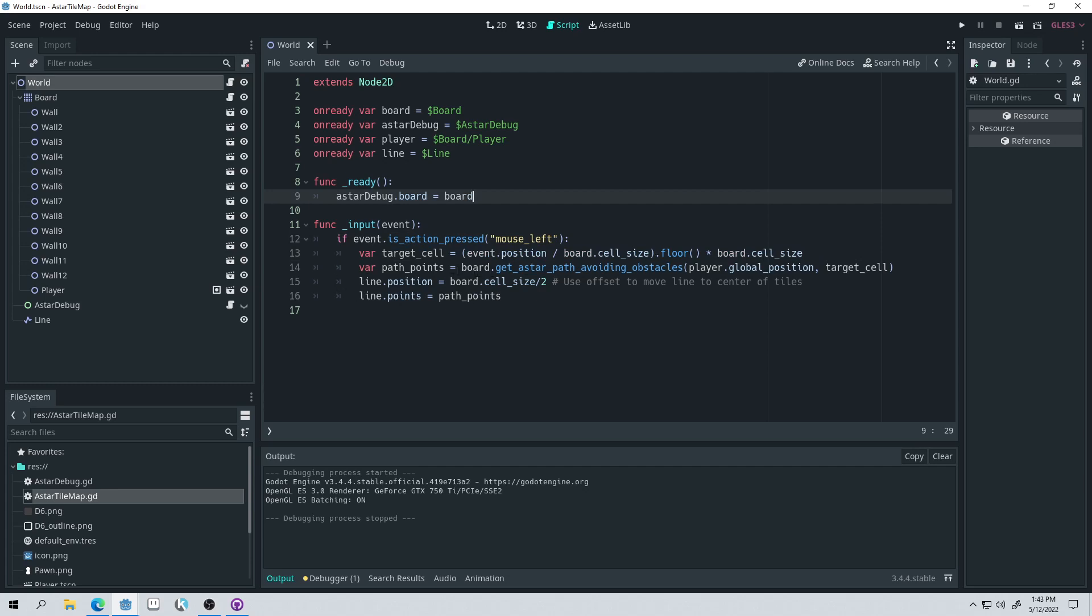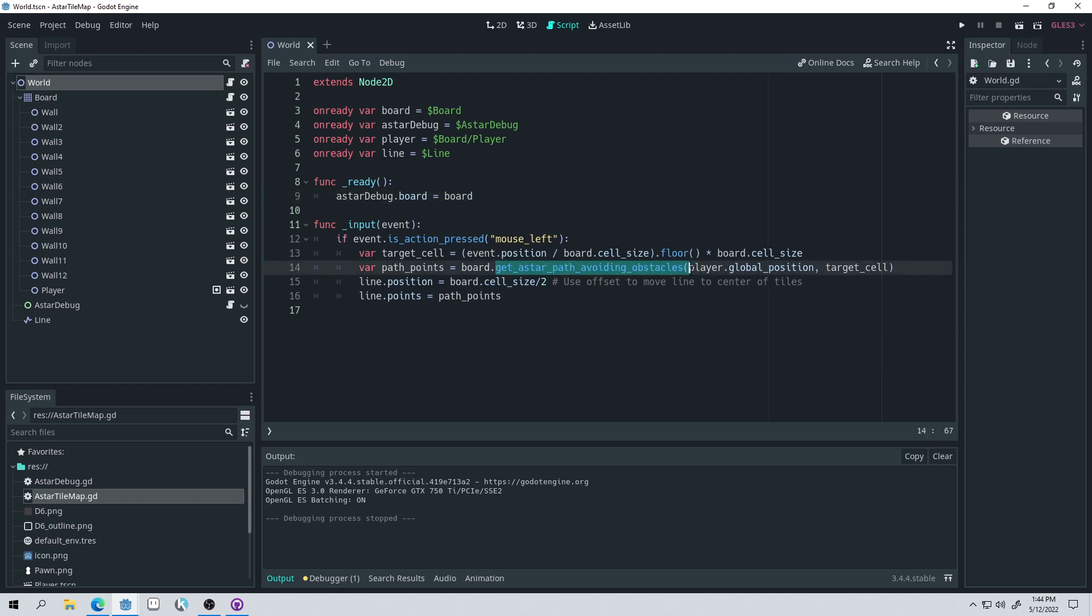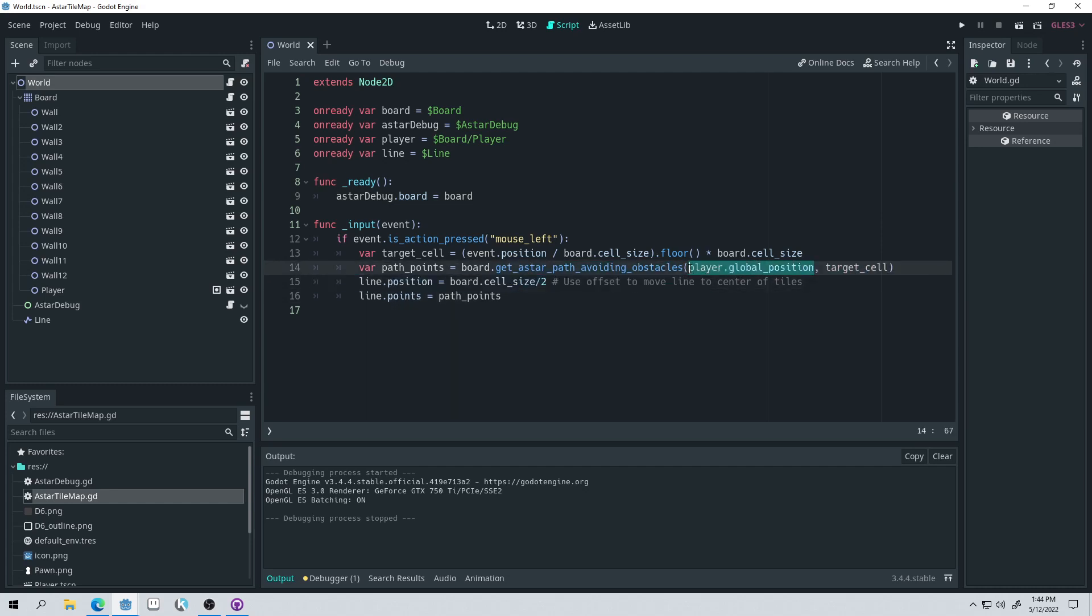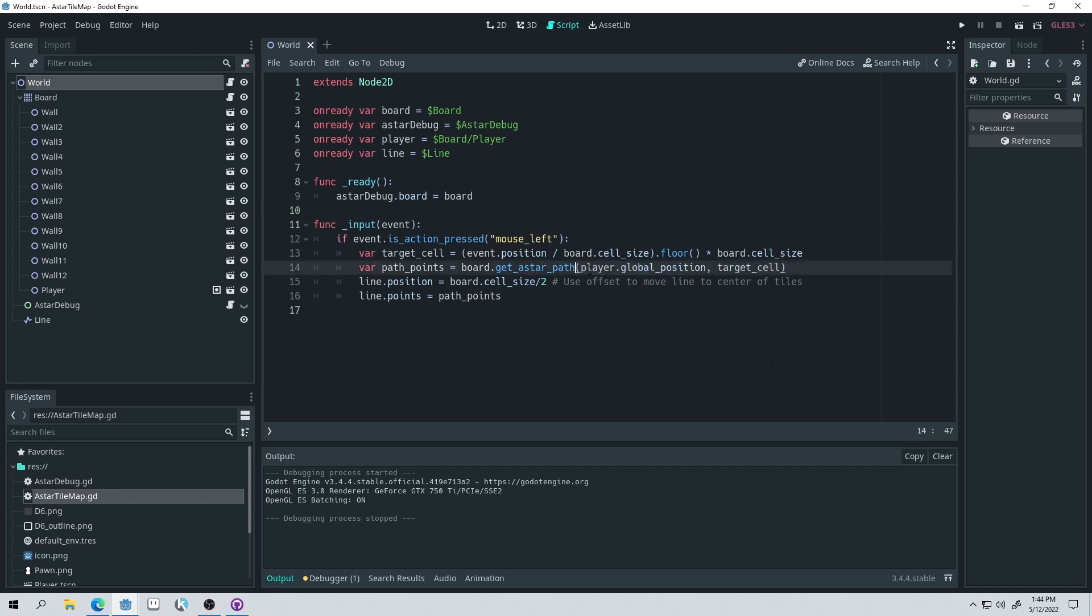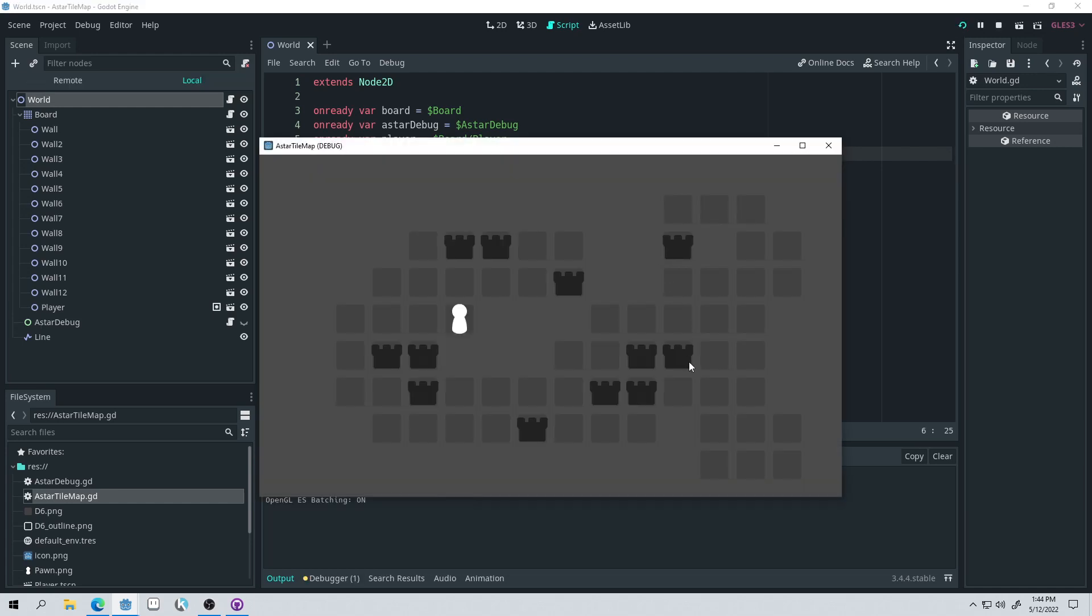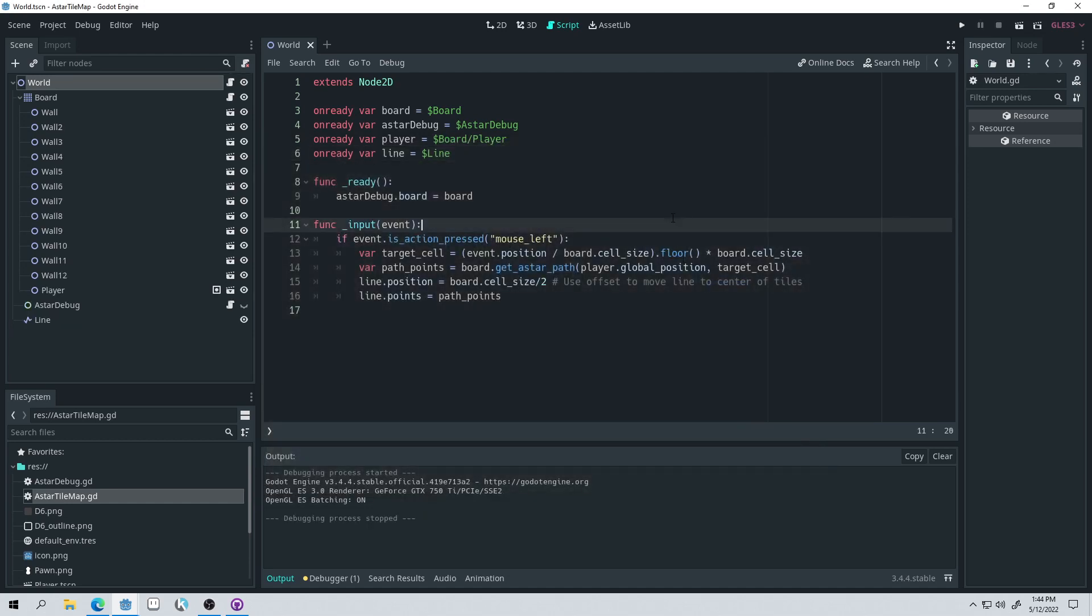Then we call board.getAstarPathAvoidingObstacles. So what this does is it gets a path from two points. So this is the first point. And then this is the target point, which is where we clicked. And it returns those points. And it's an array of vectors. So you're going to get back a list of vectors. And this avoids obstacles because you can actually get a path that doesn't avoid obstacles that goes through obstacles. So if we just do getAstarPath, I think. I haven't tested this, so watch. It's going to break now because we're live. Yeah, you can see that avoids the empty space, but we'll go through obstacles. It doesn't avoid obstacles.